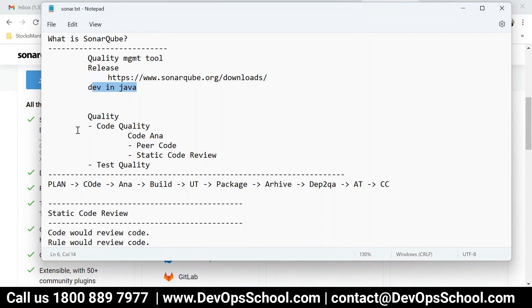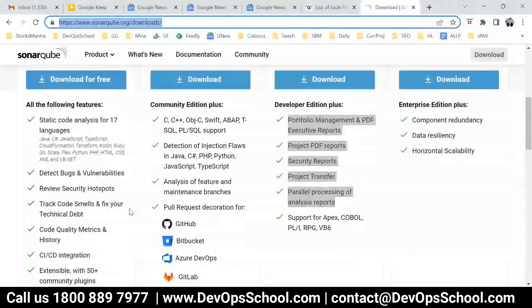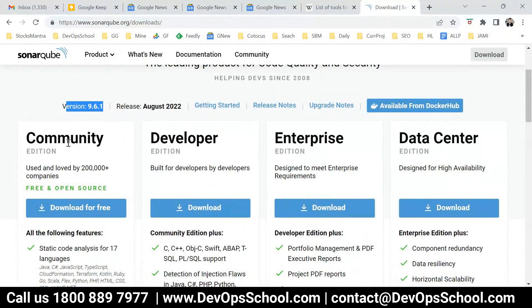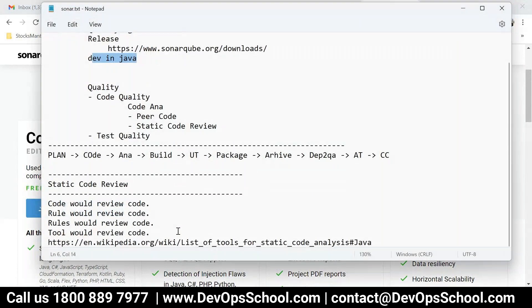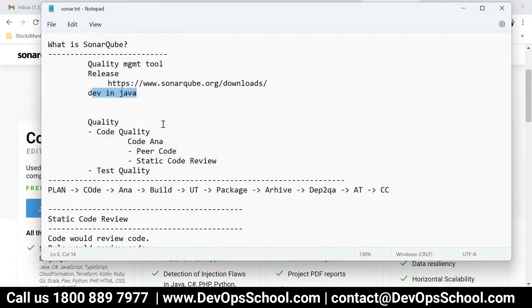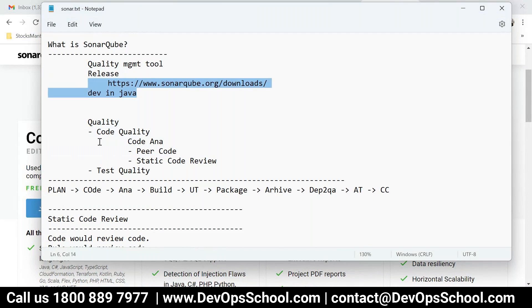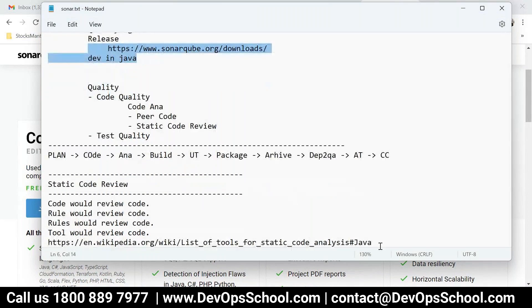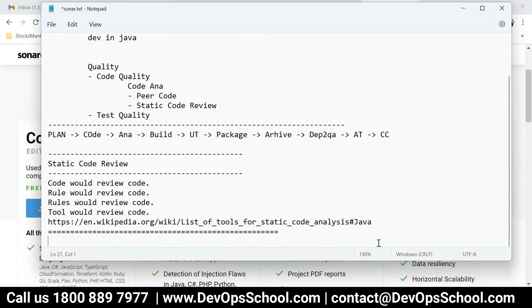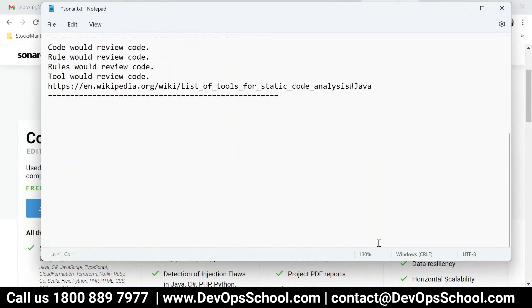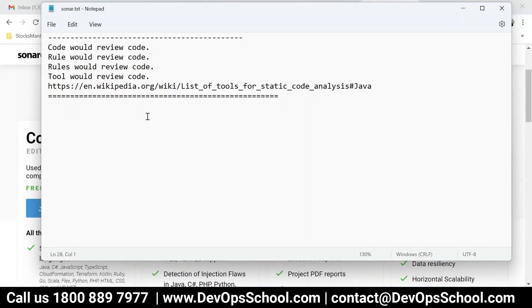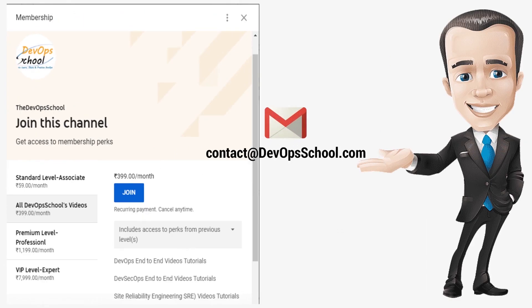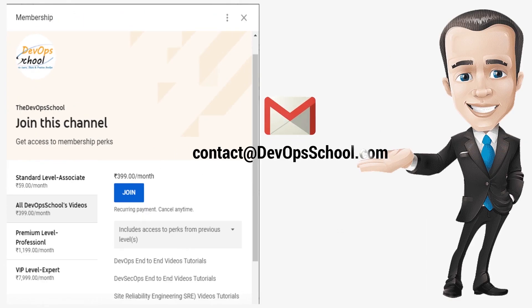So now you understood that we use SonarQube for managing different releases, developed in Java. Why? I will not answer this question. Because you know that code is a very important part in the software. And quality code is most important. And you know what? 90% of the issues in the product - if you would have any issues with production - are due to code quality issues. That's why code quality management is critical.